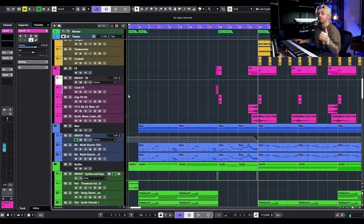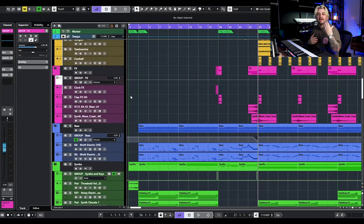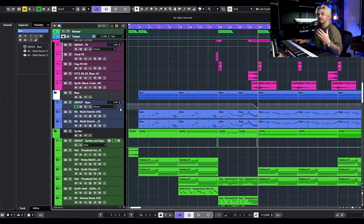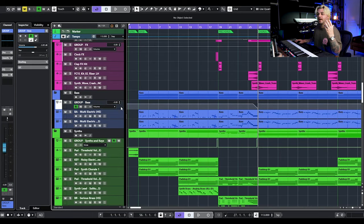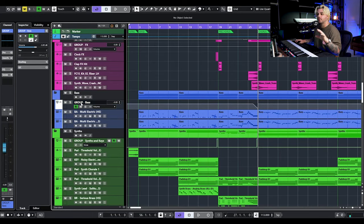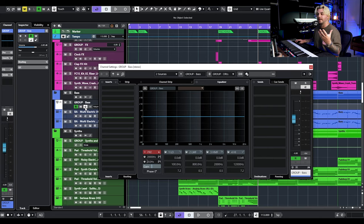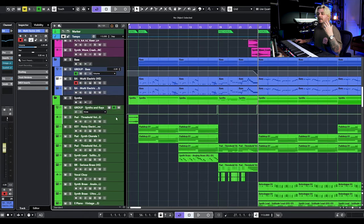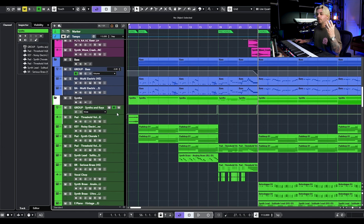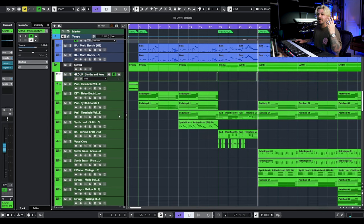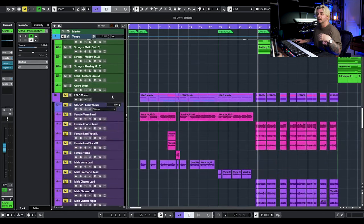Then we have a folder and a group for our effects tracks. These aren't going to be like synth effects — these are going to be like risers, hits, and kind of ambient noises. Same thing with our bass — we have a folder and a group track. Every folder is going to have a corresponding group track so I can do things like bus processing and automation, which happens a lot throughout this demo project. Same thing for synths — we've got a folder and a group bus track.